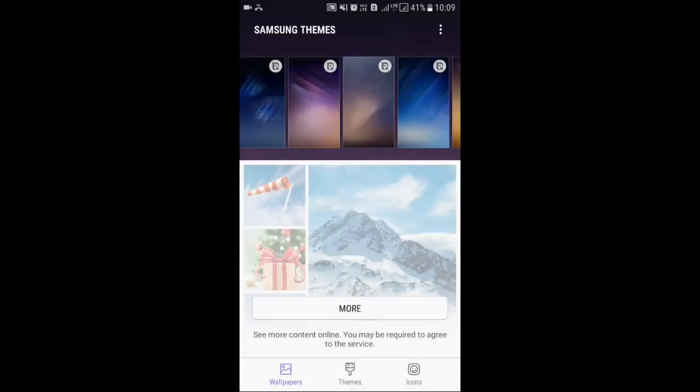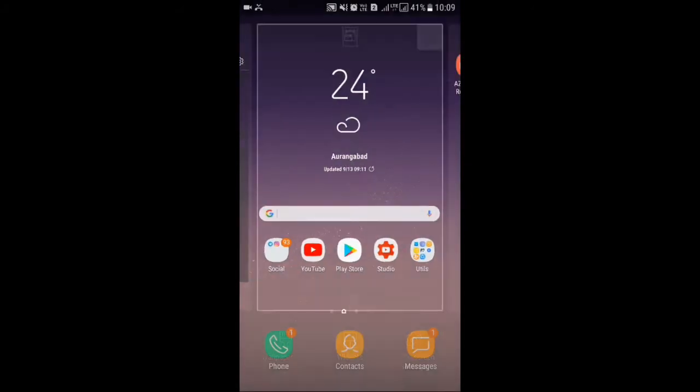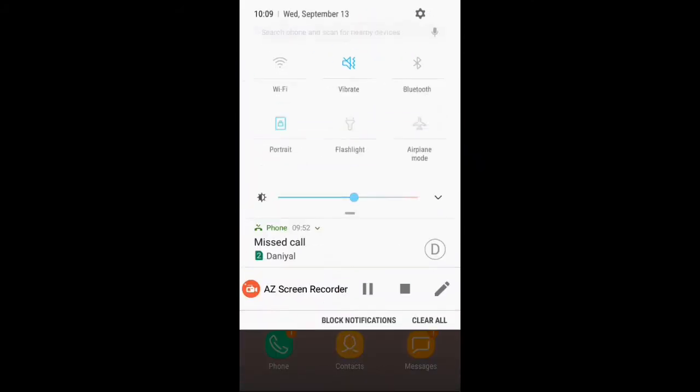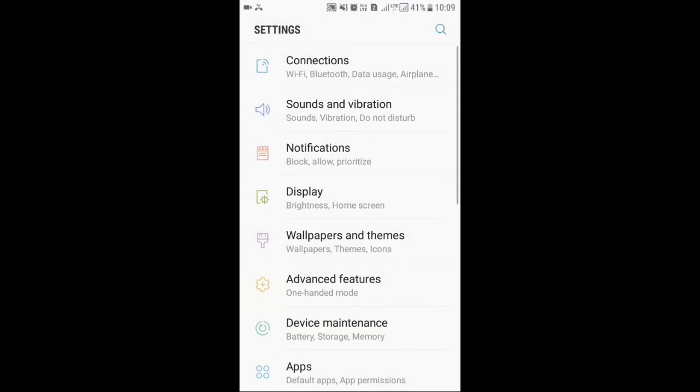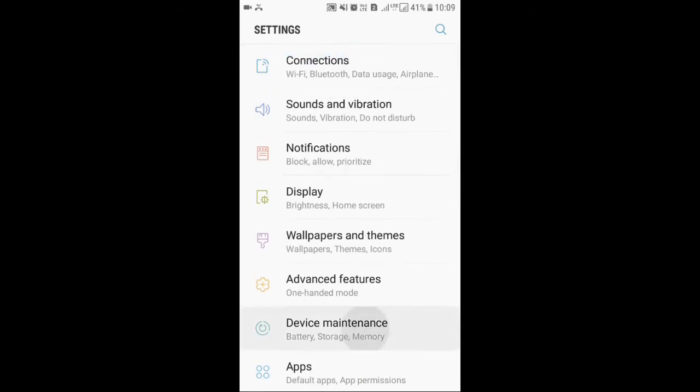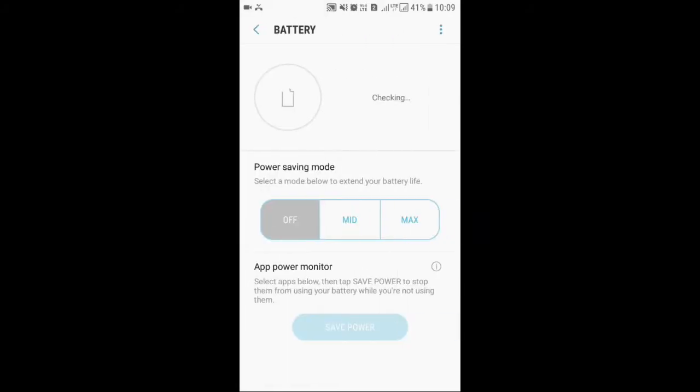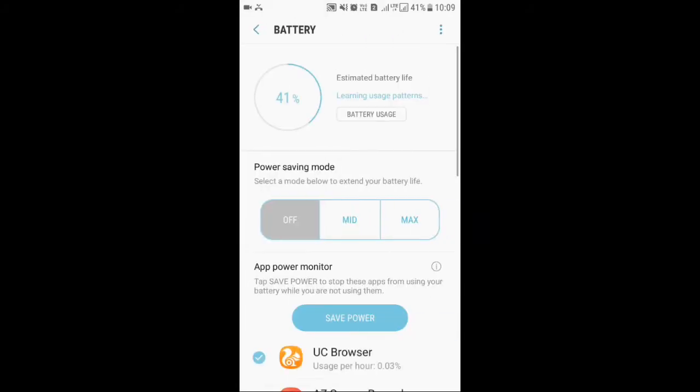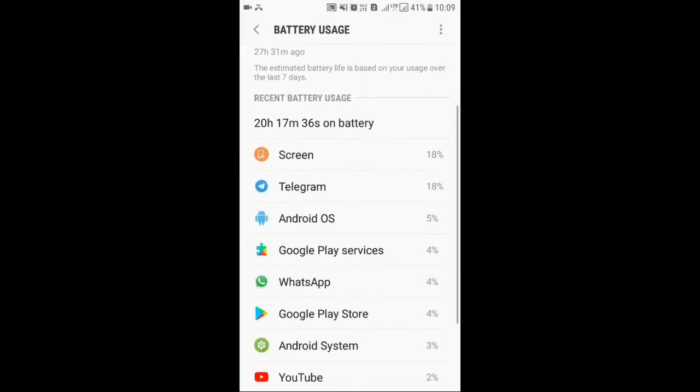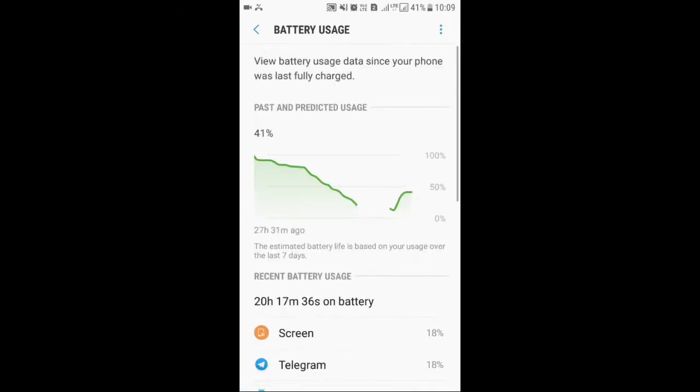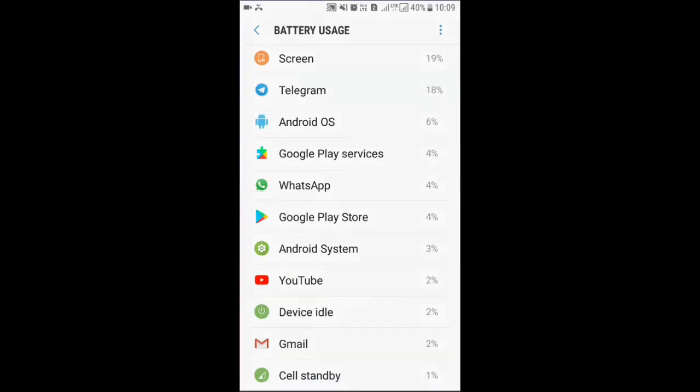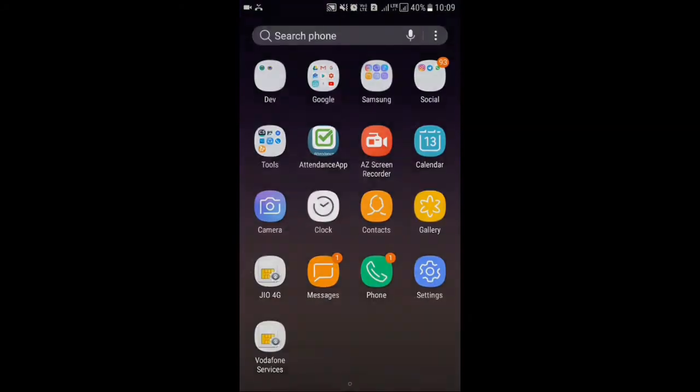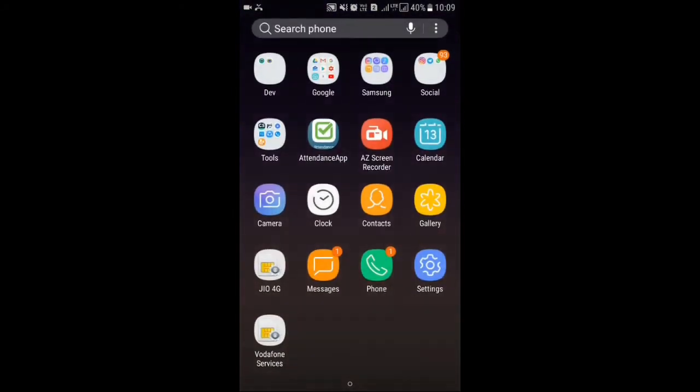Talking about the live wallpapers, it should drain some battery. Yeah, it does, but the battery backup is kind of decent. I've used this for around a day and at the end of the day I got 15 percent battery left with five hours of screen on time. So that's quite good battery backup, and you can see here it is very smooth. Animations are going very smooth.